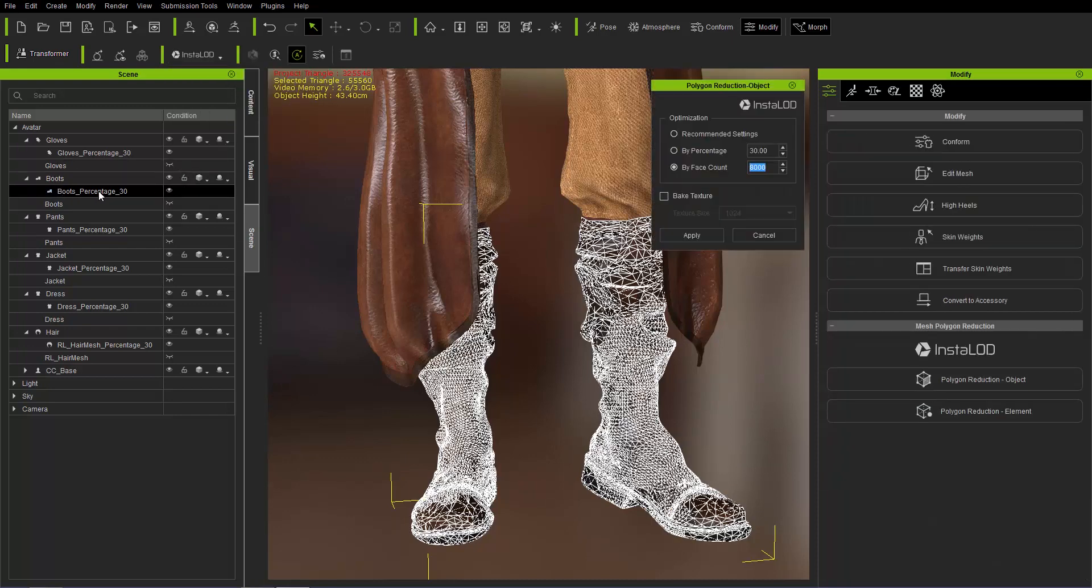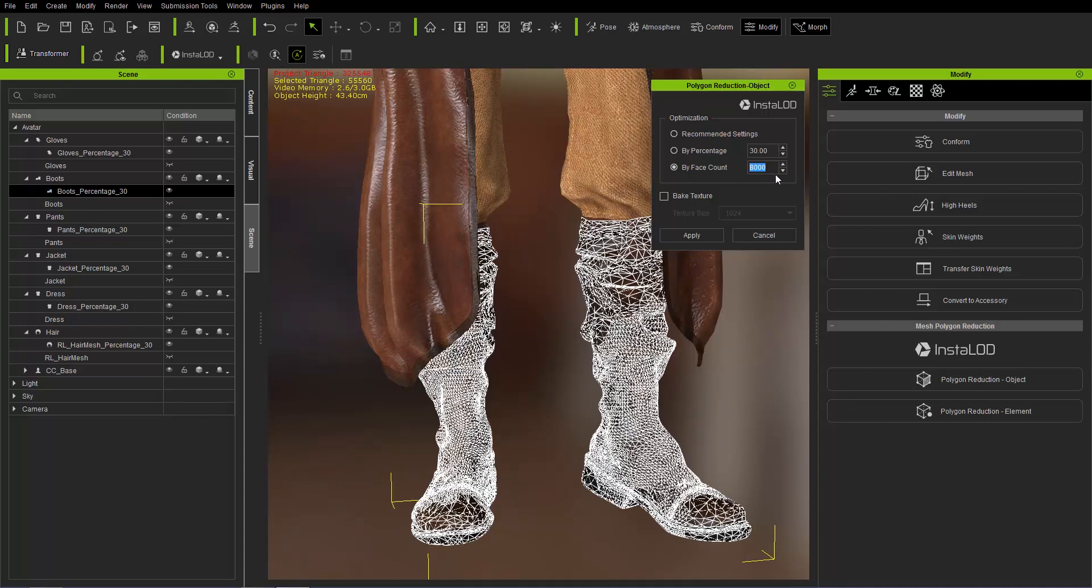So we're going to reduce it from the already reduced percentage 30 here. And this time we're going to reduce by face count. We're going to reduce 10,000. Let's enter and go ahead and apply that.